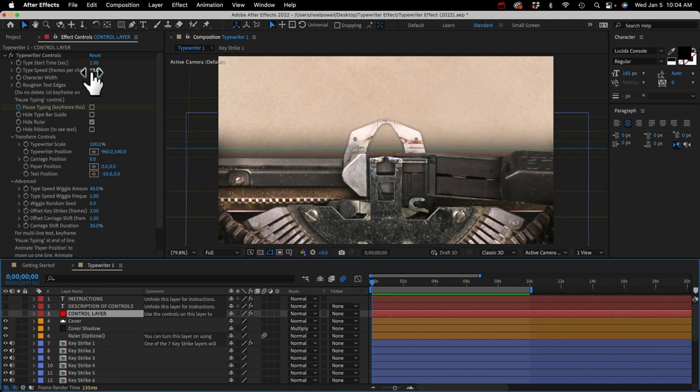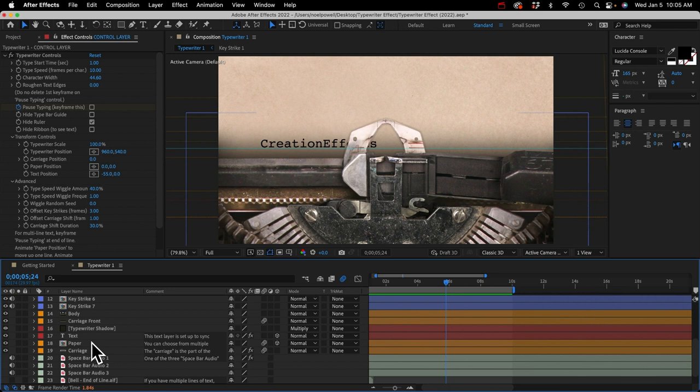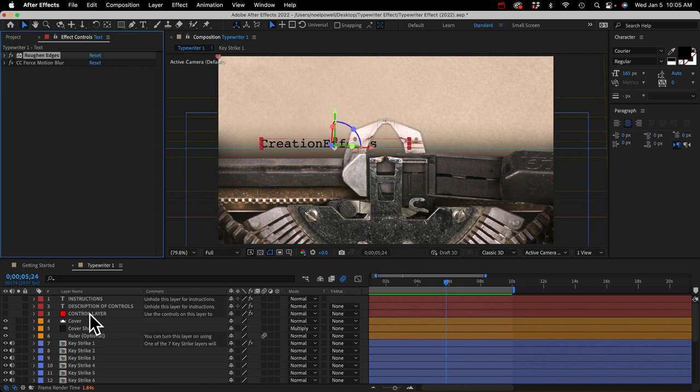Character width is the amount the carriage will shift after each letter. We'll have to adjust that when we change the font size or font, and I'll show you that later. Roughen text edges affects a roughen edges effect on the text layer. If you want more control over it you can open up the effect and edit the properties directly, or just adjust the amount with this control.